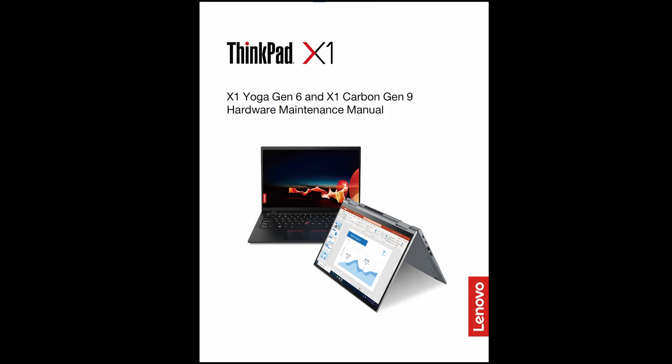Before we get into the upgrades, there's a lot of commonality with the X1 Yoga Gen 6. They share the same hardware maintenance manual and the hard drive upgrade process will be the same. Just remember to remove any nano SIM card prior to opening and the pin as well if you're using the Yoga.